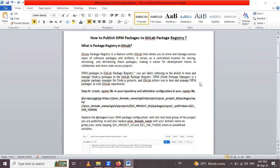Today we start with what is package registry in GitLab. GitLab package registry is a feature within GitLab that allows you to store and manage various types of software packages and artifacts. It serves as a centralized location for storing, versioning and distributing these packages, making it easier for development teams to collaborate and share across projects.